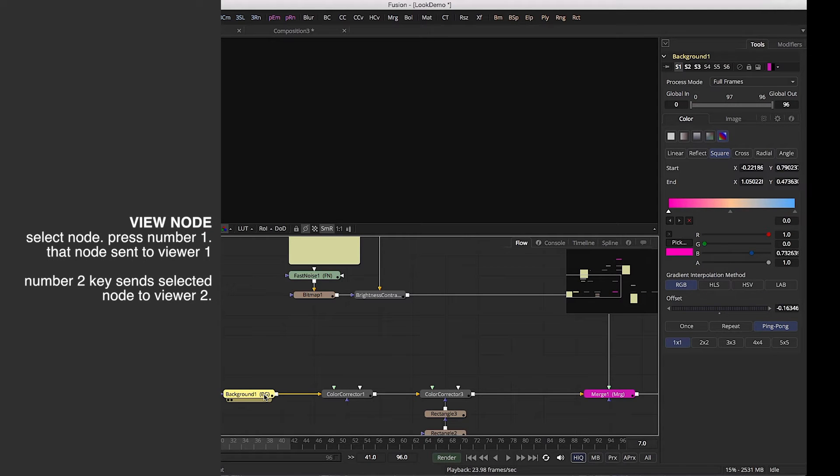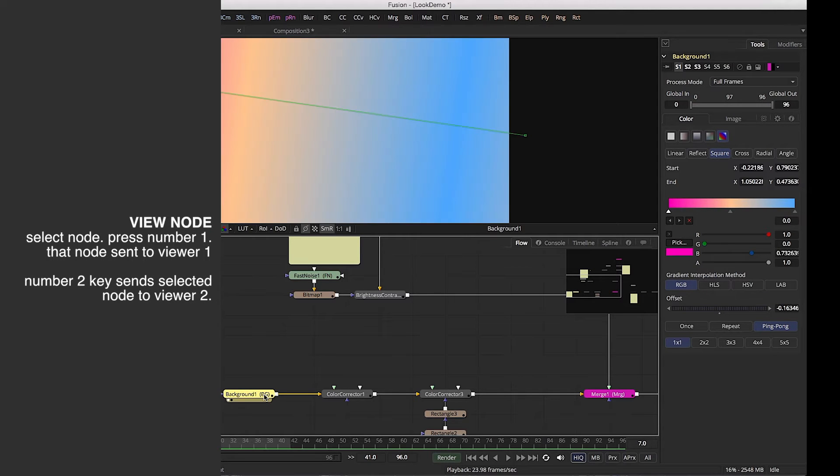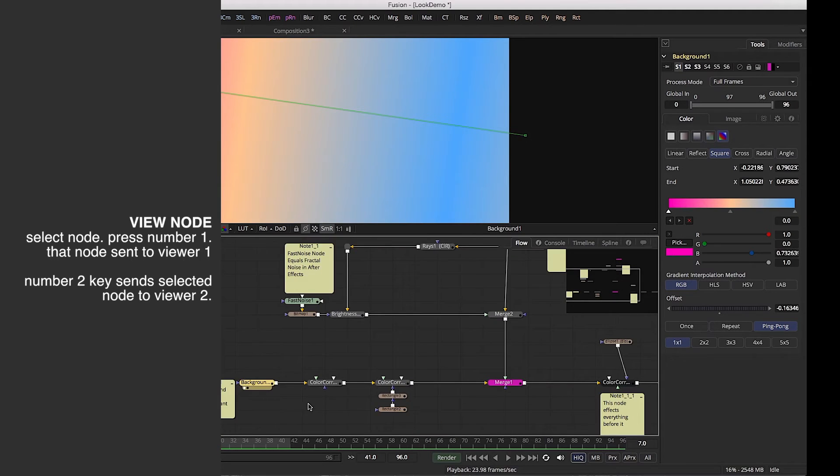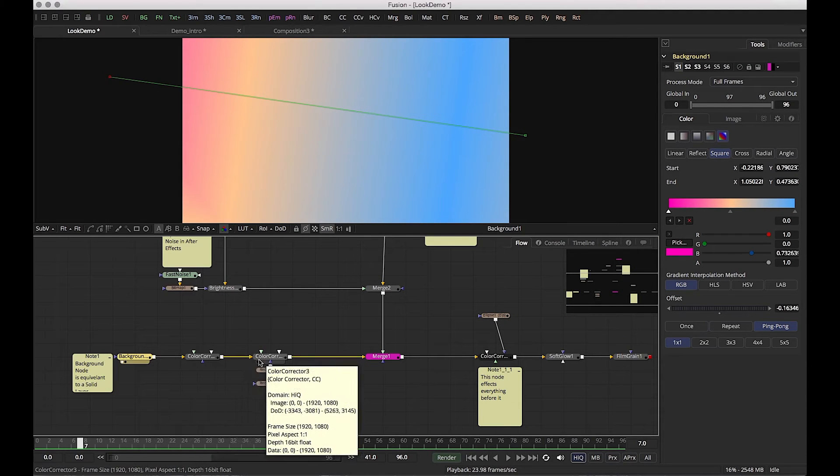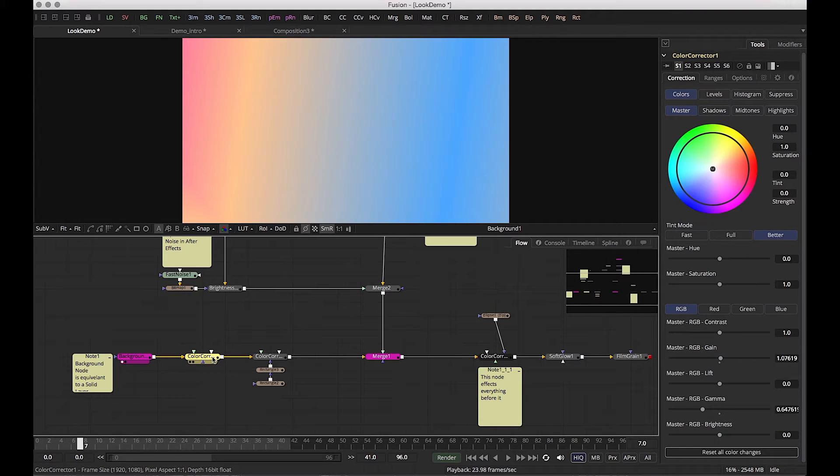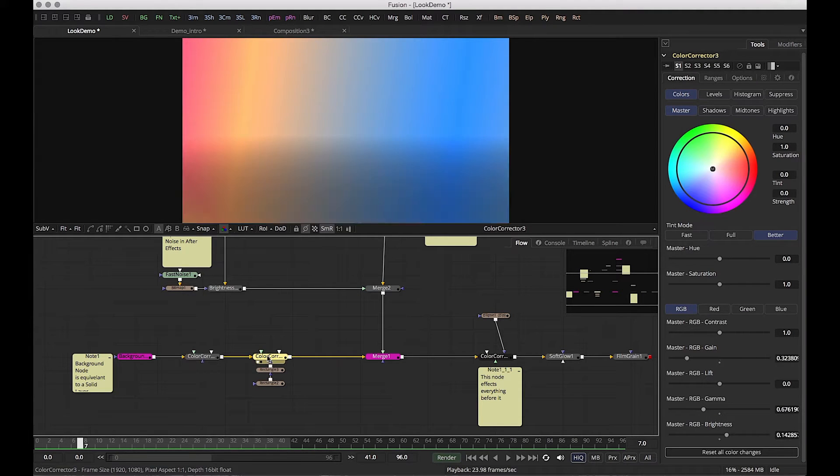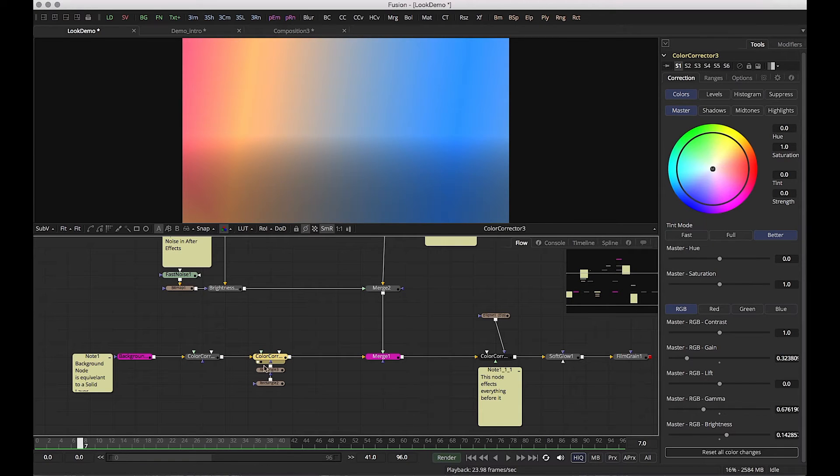I'm hitting the number one key, pumping it into my viewer. Now here we go. We've taken a background, we've added some color corrections. So this is the first correction, kind of giving some contrast. Second color correction.